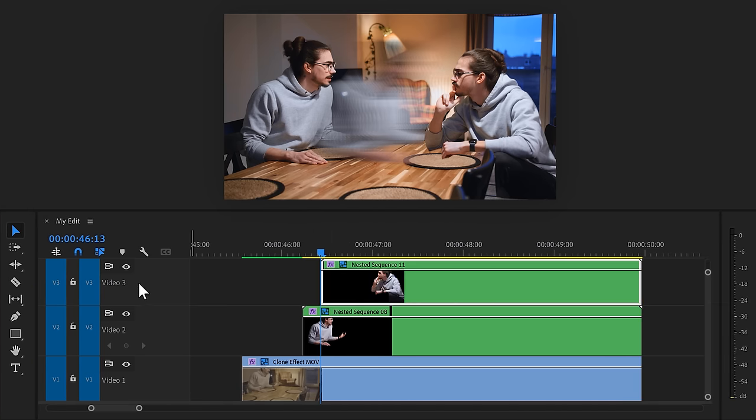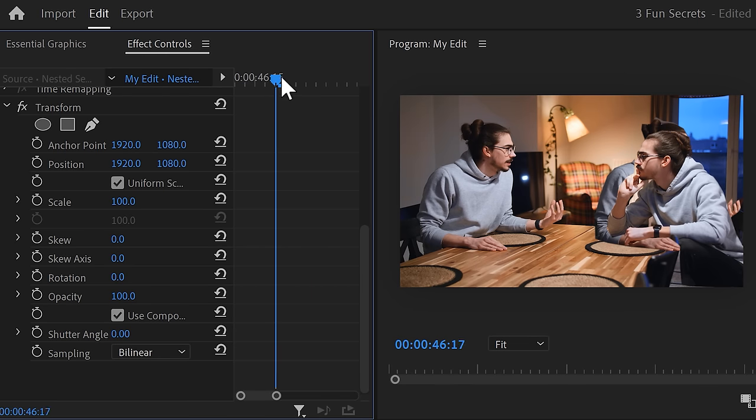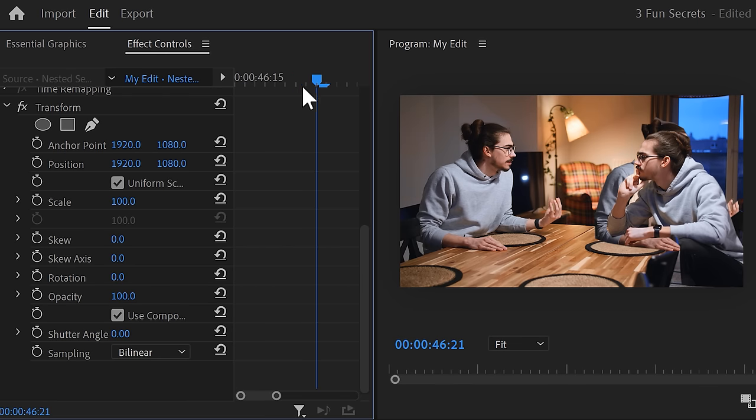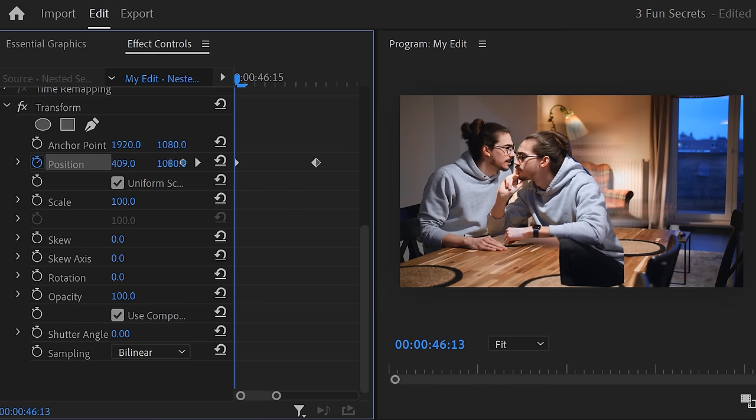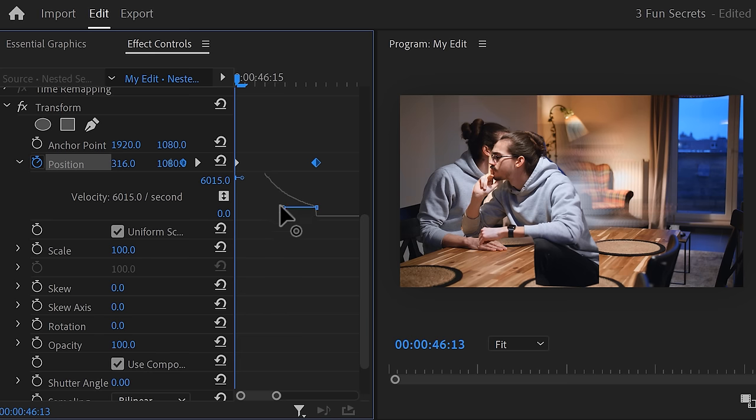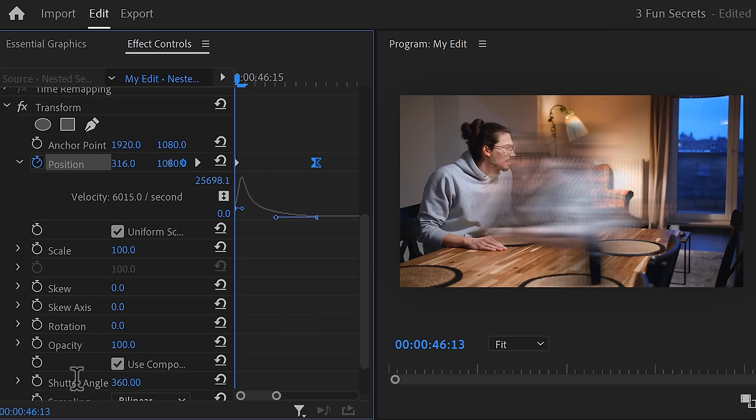Now with that clip selected, go to the effect controls. Move the playhead 8 frames from the start of the clip and then set a position keyframe. Then move the playhead back to the beginning of the clip and set the position all the way to the left side. Now expand the velocity curves and pull the lever of the second keyframe so that the movement ends slowly. Of course, increase the motion blur to 360 degrees and there you go.